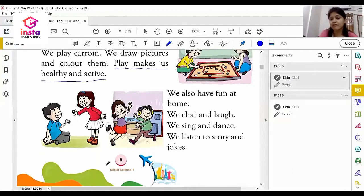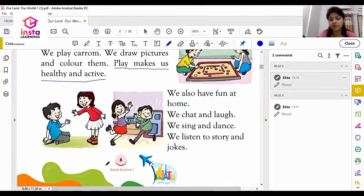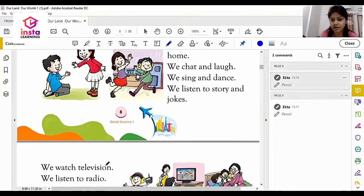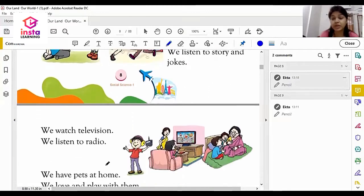We also have fun at home. We can chat with our brother or sister. We can laugh. We can sing together, we can dance together. We listen to stories and jokes with each other. We can watch television with our family.